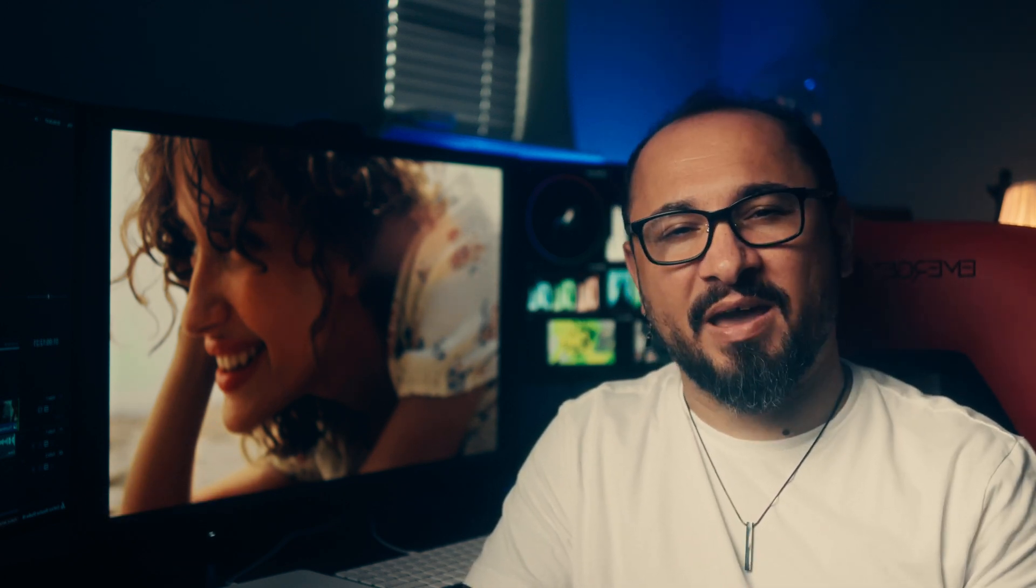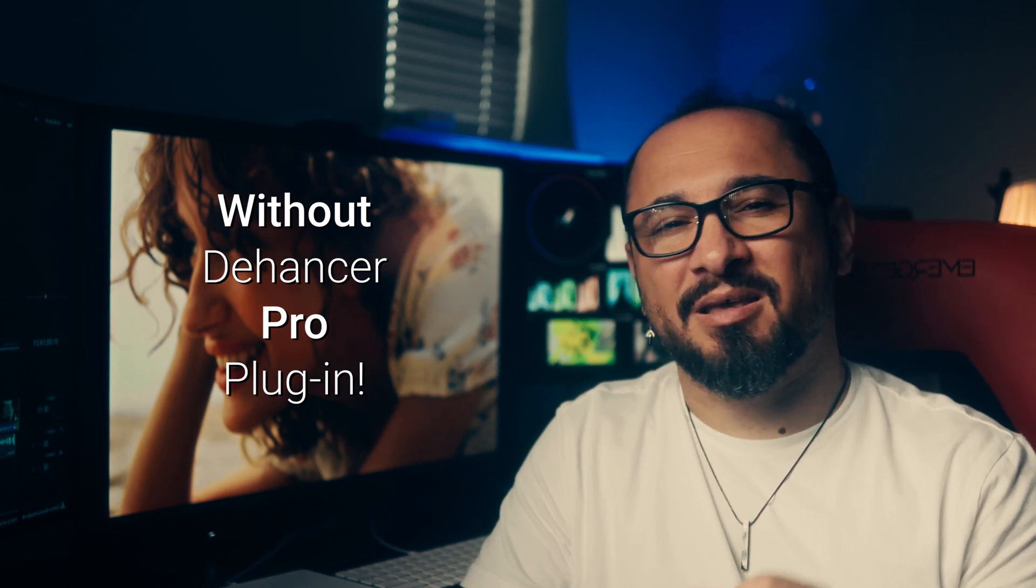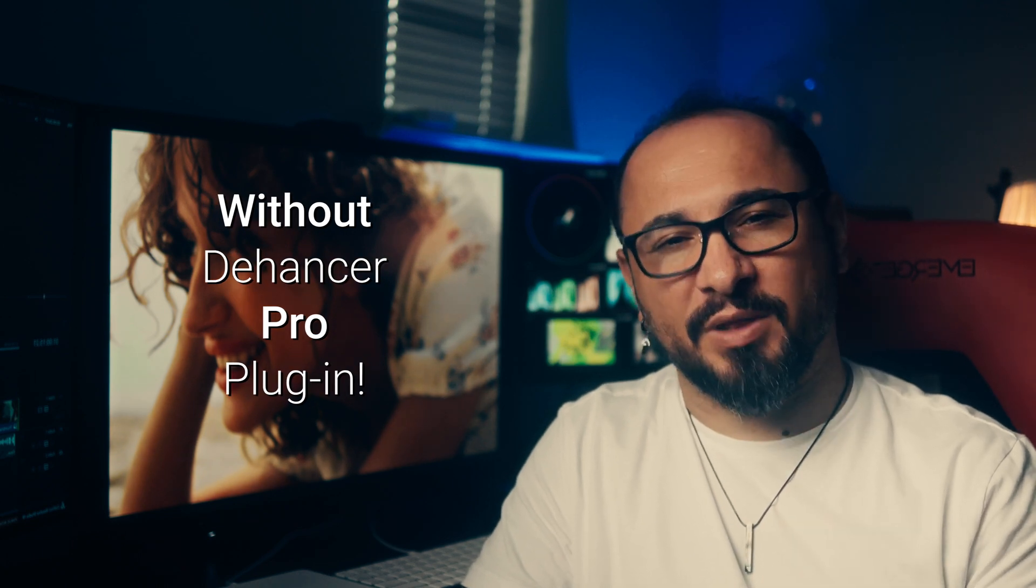Hey everyone, I've been getting a ton of messages and comments recently from you asking about how to achieve that classic Kodak 2383 film look, along with halation and bloom effects, all without using the Dehancer Pro plugin.